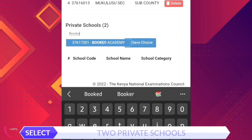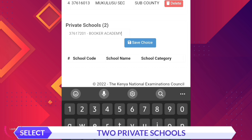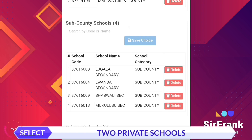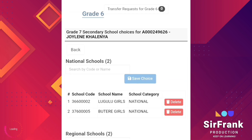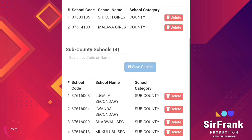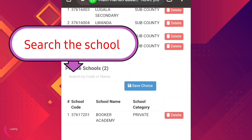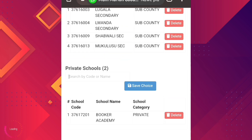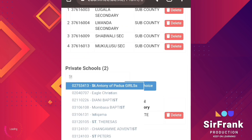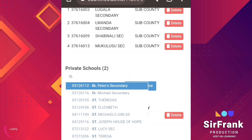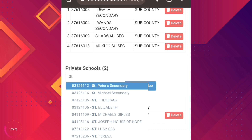Next, move to private schools — we shall select two of them under this category. If you know the code you can search it from here, or just type in the name and hit the save choice button.